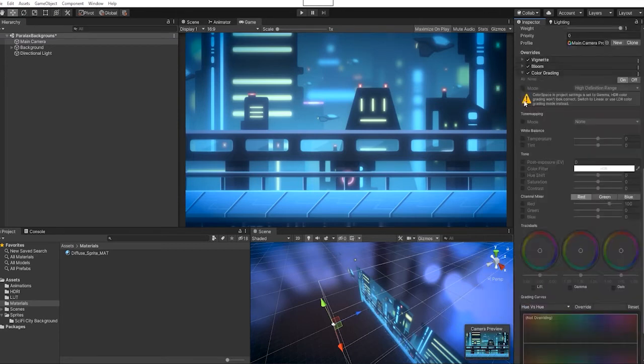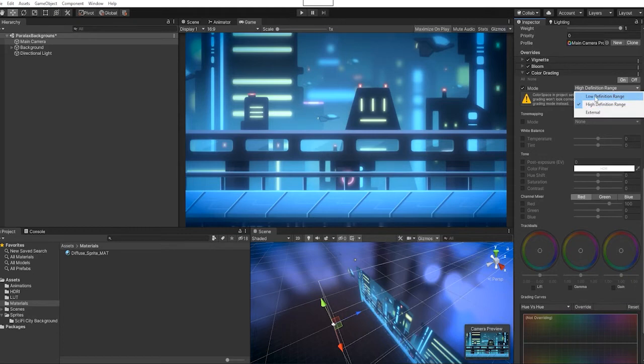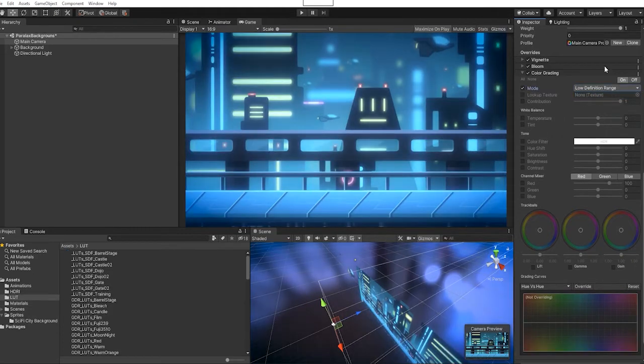With the color grading, we're going to go to mode and set it to low definition range. After hitting mode and going to low definition range, if we go to color lookup texture, we can use one of our color lookup tabs to set the color of our scene.